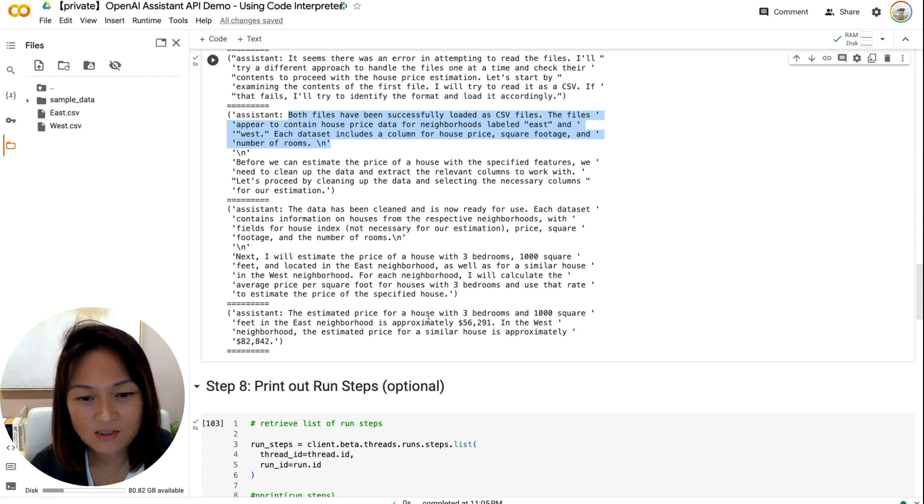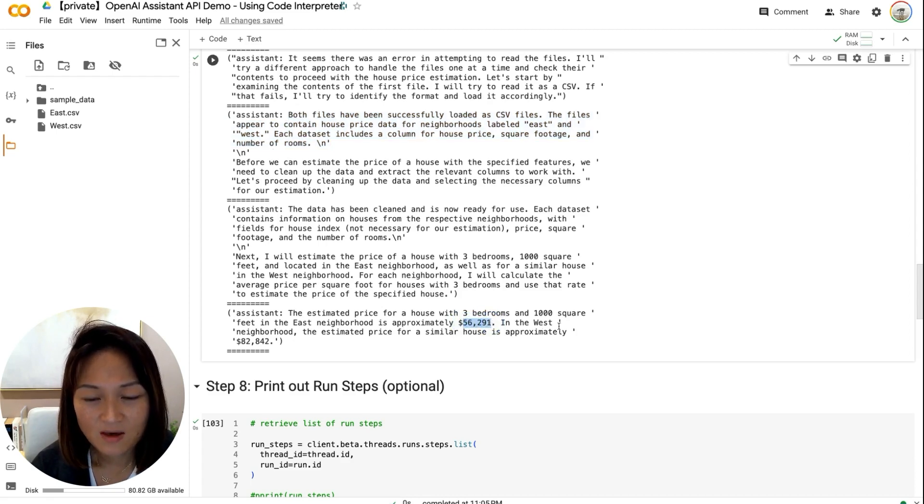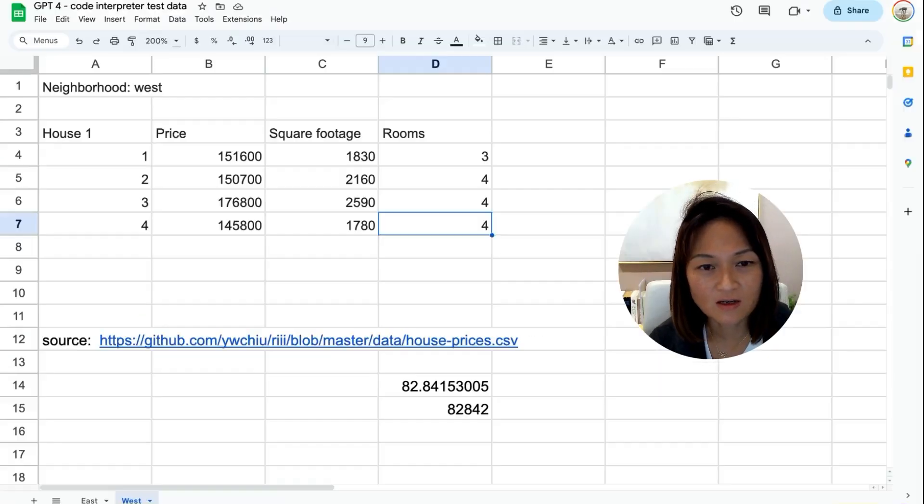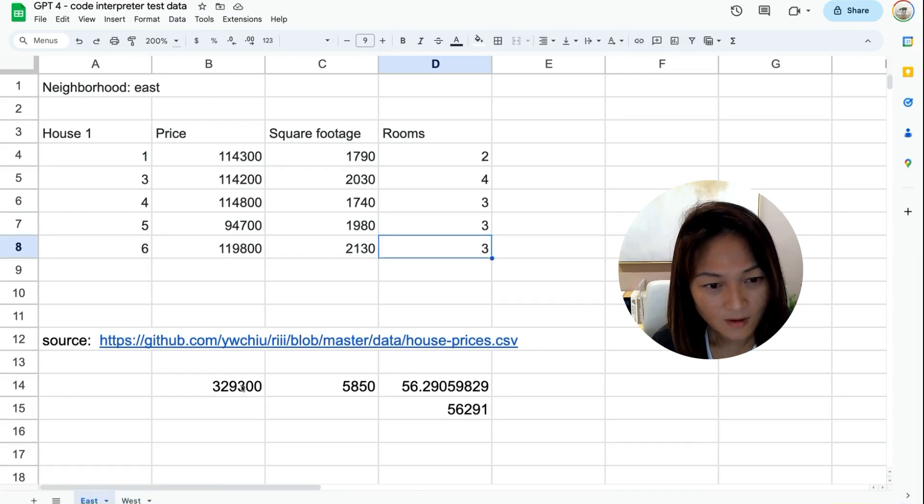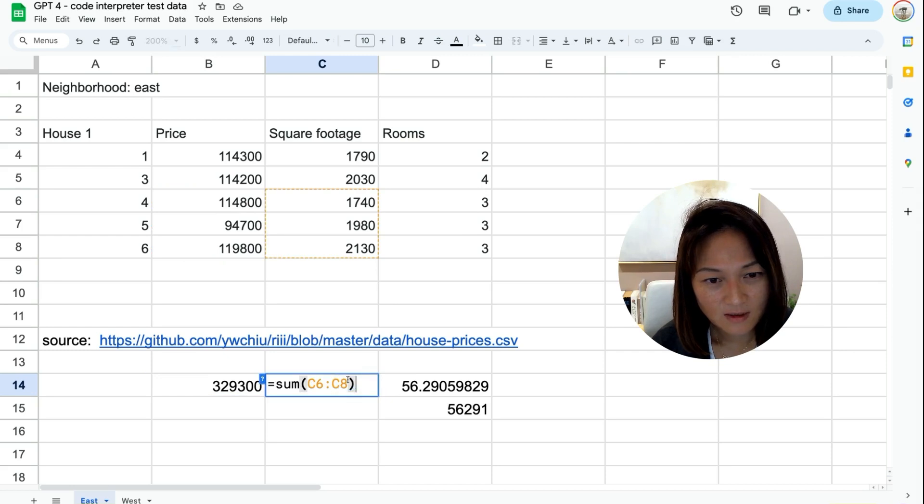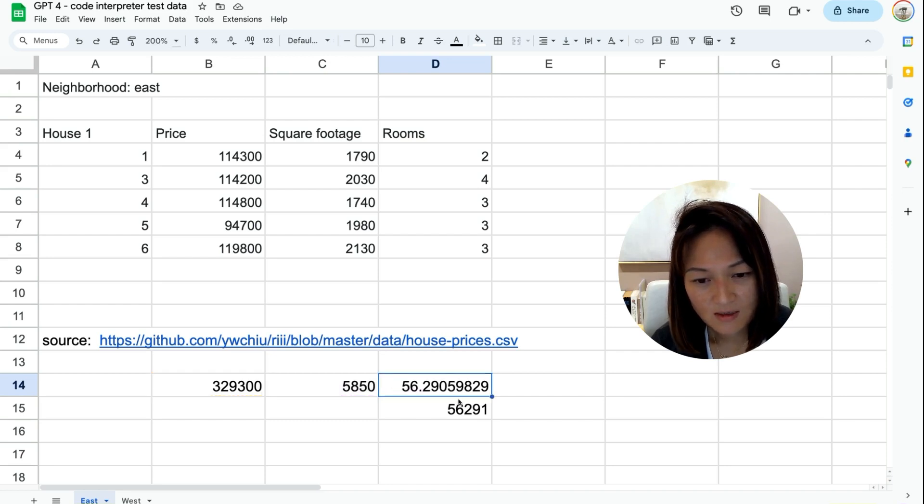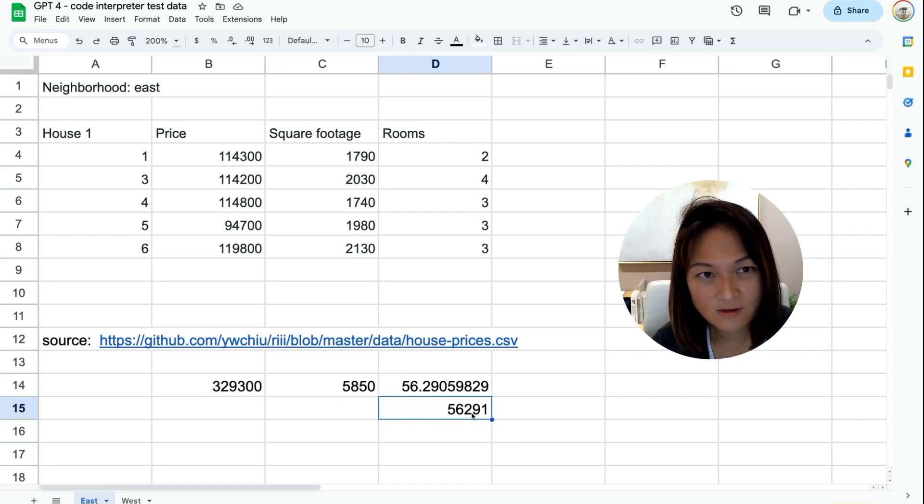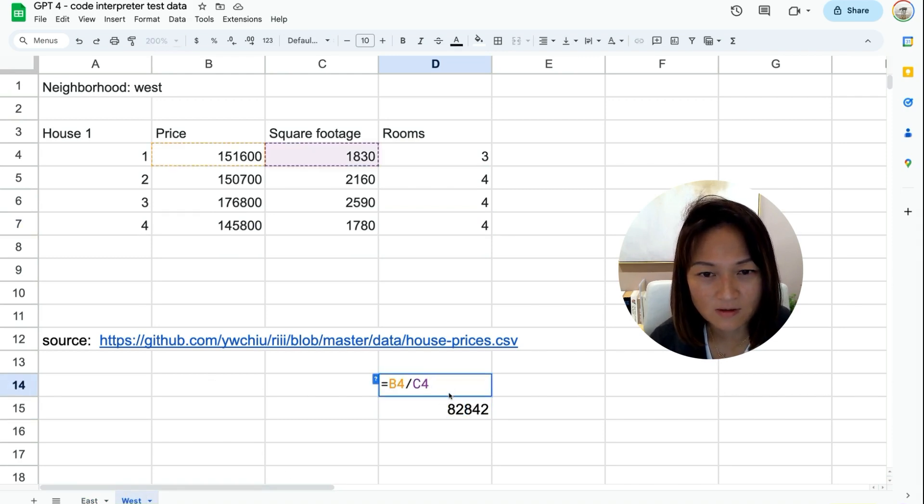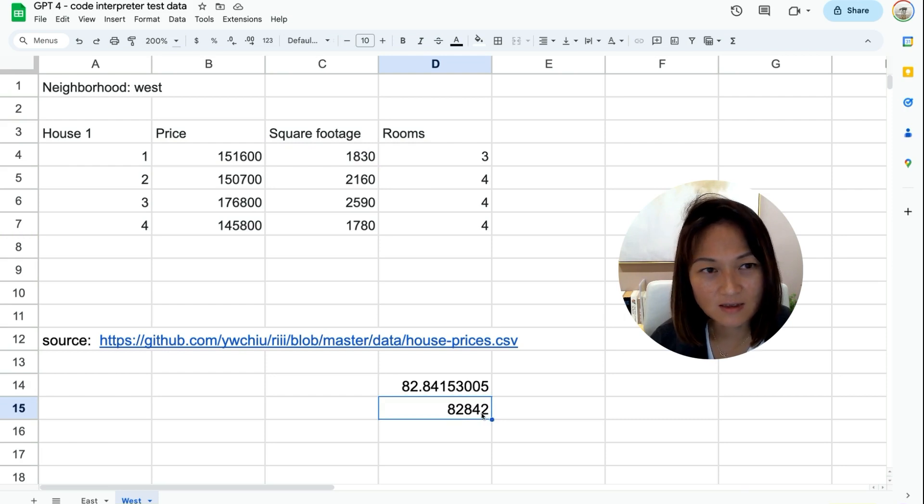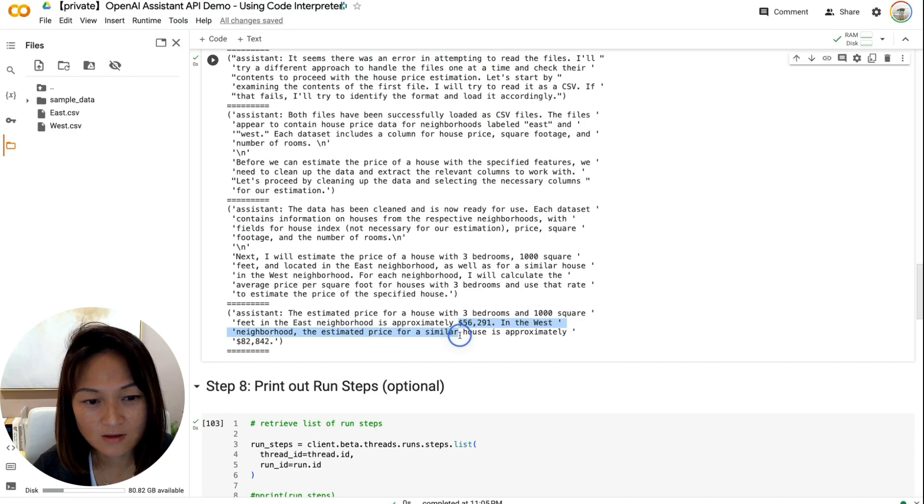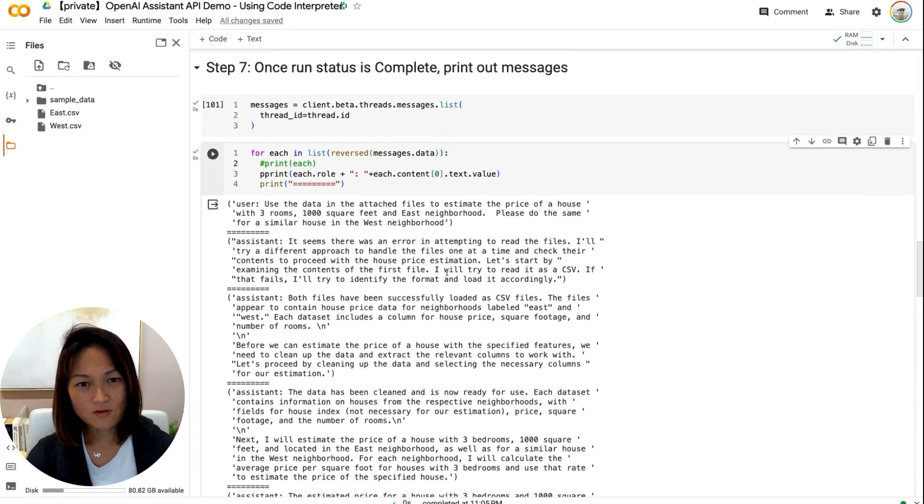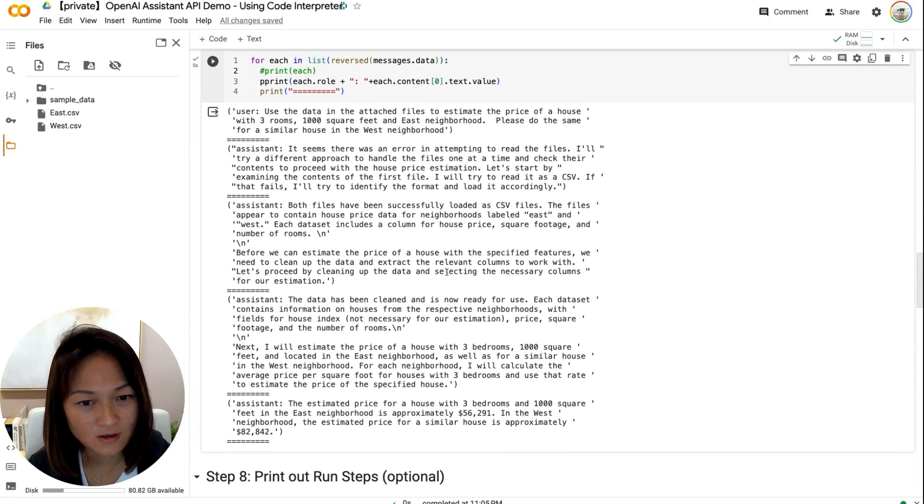The estimated price for a house with three bedrooms and 1,000 square feet in the East neighborhood is approximately $56,000. In the West neighborhood, the estimated price for a similar house is approximately $82,000. So if we go back to our spreadsheet here, if we look at East, we do a sum of all the prices of houses that have three rooms. And it's a sum of the square footage. So we take the average per square footage price, multiply that by 1,000, and the answer that GPT gave us is correct. It's 56,000, and likewise, for West, it is also, you know, there's only one house with three rooms. So we just took that per square footage rate, multiplied it by 1,000 to get 82,000. And if we just go back here, those numbers are correct.